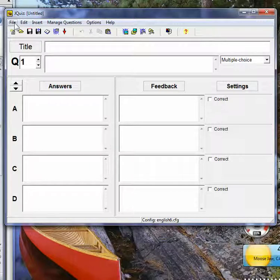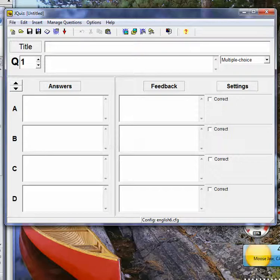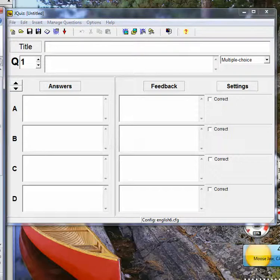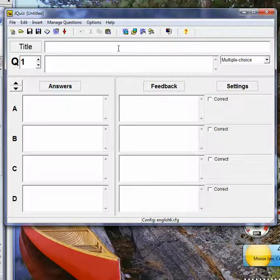From the web page, the students can only do it as a self-test. There's no way to gather information. Anyway, you need to give it a title, which in this case is going to be Learning Theories.